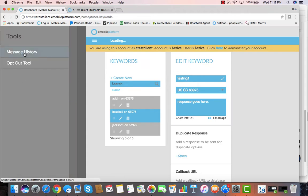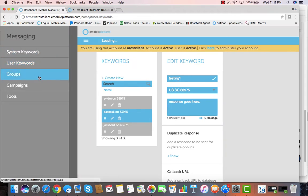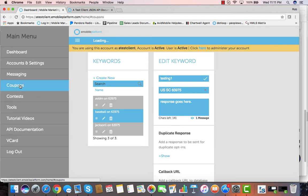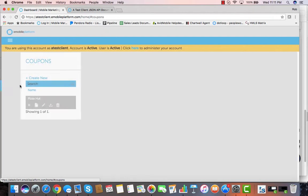Other features that we have include the ability to look at your entire message history, to opt people out of your campaigns, to analyze your groups, and even create mobile coupons.